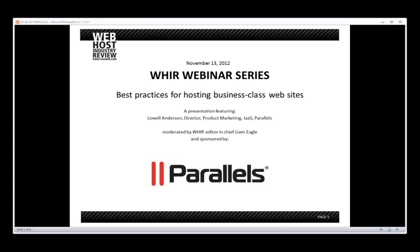The broadcast is now starting. All attendees are in listen-only mode. Hi everyone. I'm Liam Neagle. I am the editor here at the Web Host Industry Review, and I would like to welcome you all to another one of our WEIR webinars.